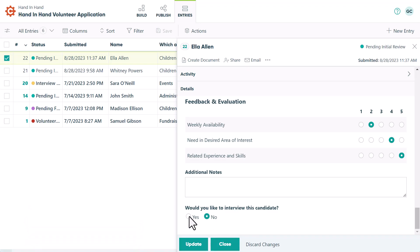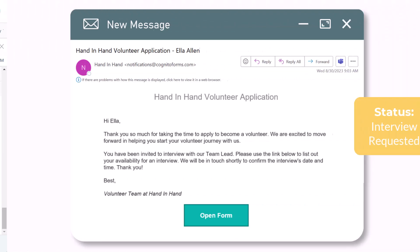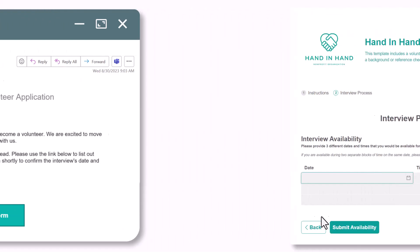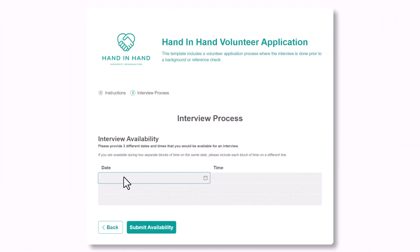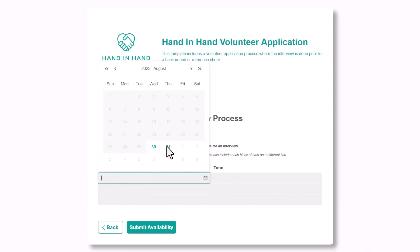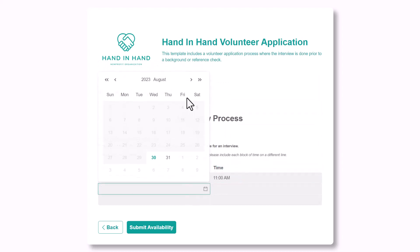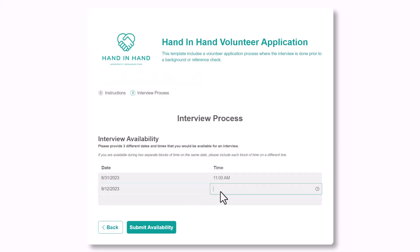If the volunteer coordinator decides to interview the applicant after clicking request interview, the status changes to interview requested and the applicant will be sent a notification email. Using the shared workflow link, the applicant will submit their interview availability. Currently, we have it set up so that they have to provide three available dates and times.